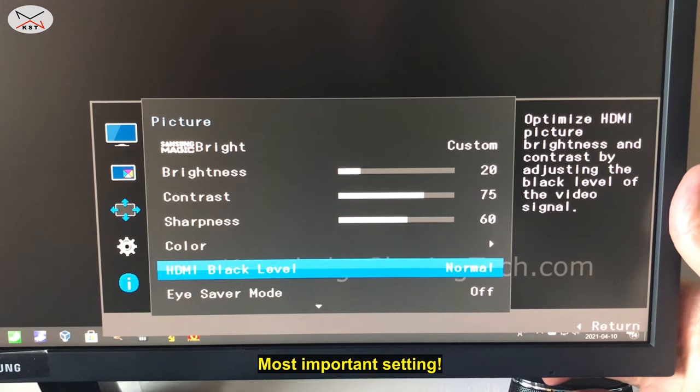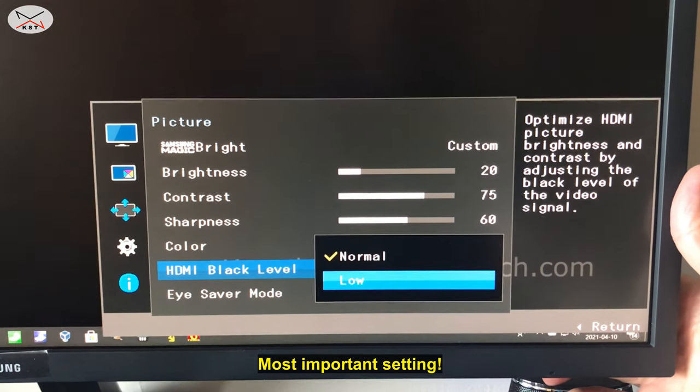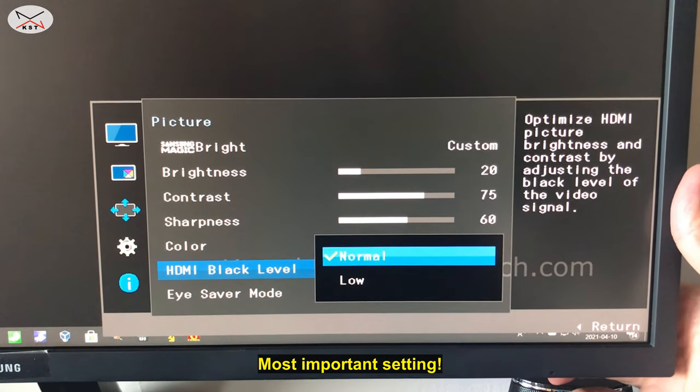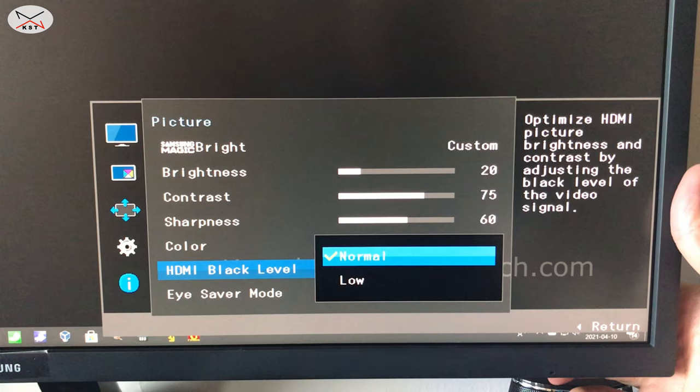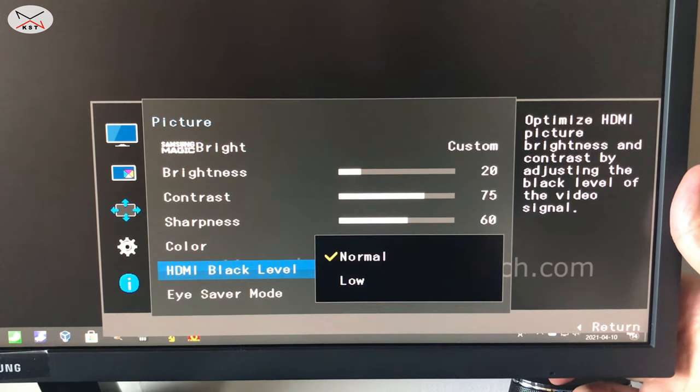And the most important setting here is HDMI black level. You see how it is washed out now? Before I discovered this setting, I wanted to return the monitor because it was displaying the black as like a light gray and the colors were washed out and I really didn't like the display of the monitor. But once I discovered this setting and I put it on low, it changed everything. So I advise you to put it on low.